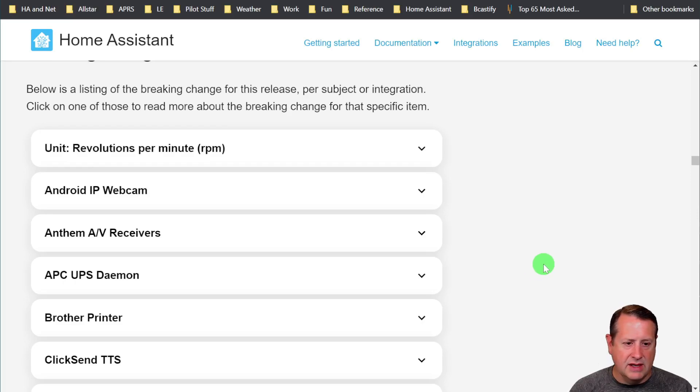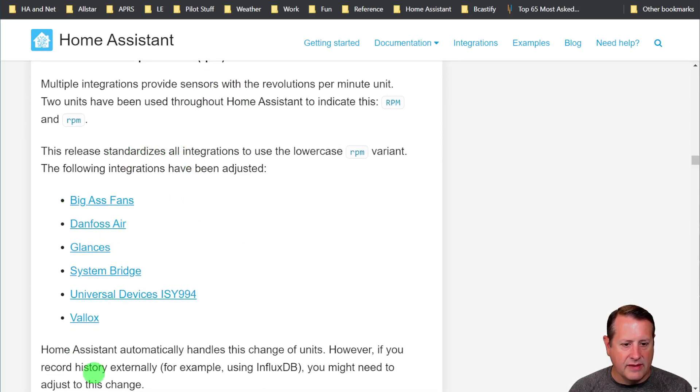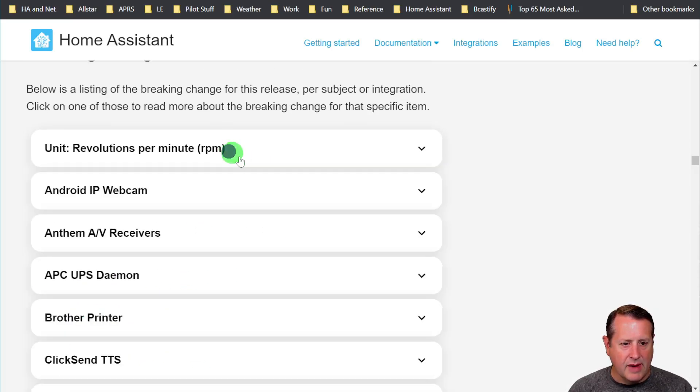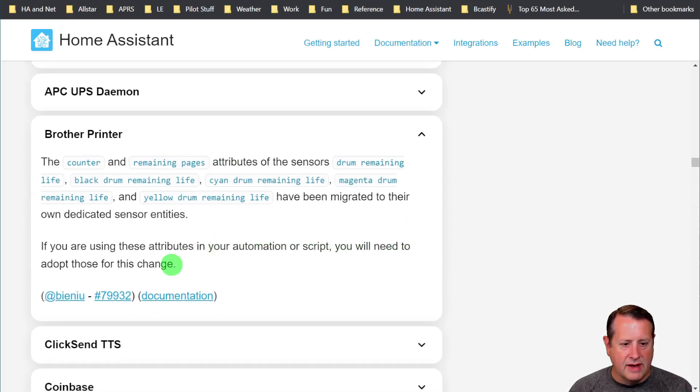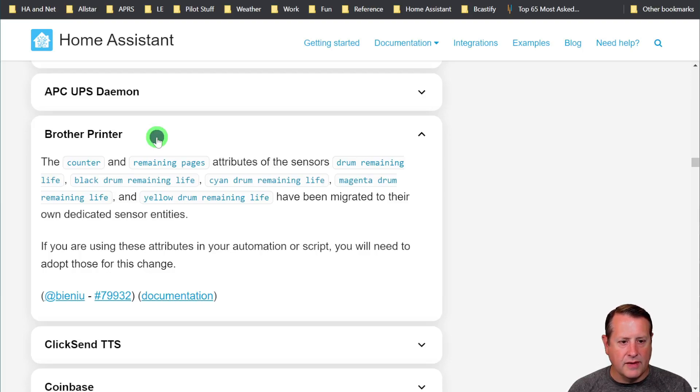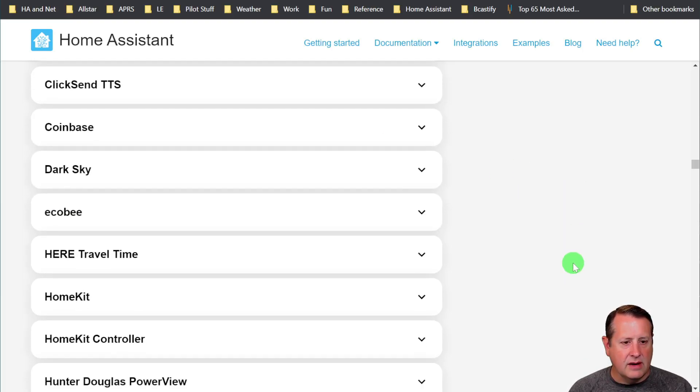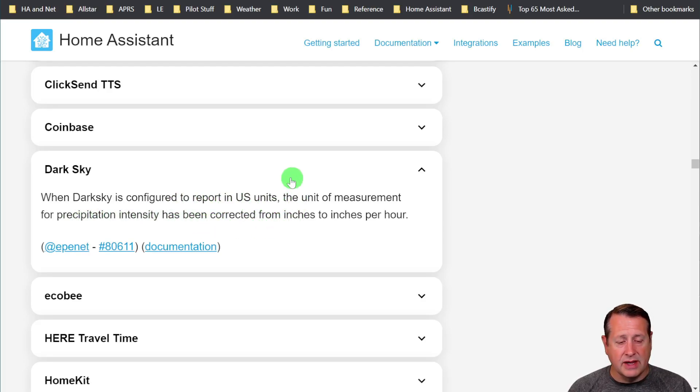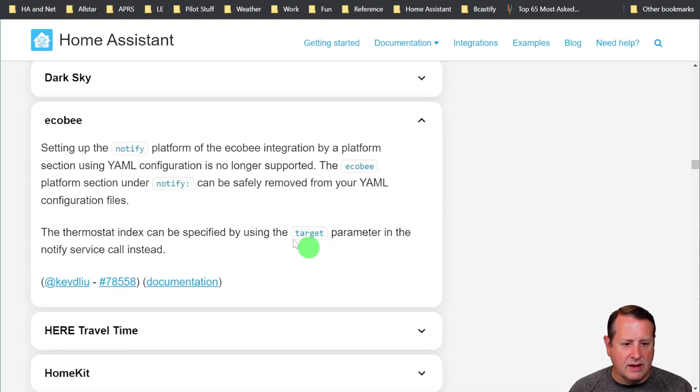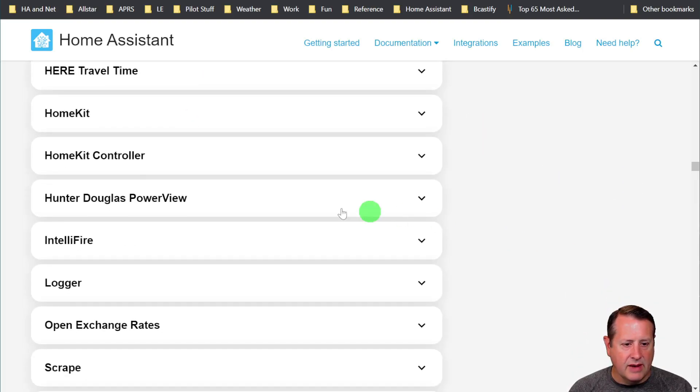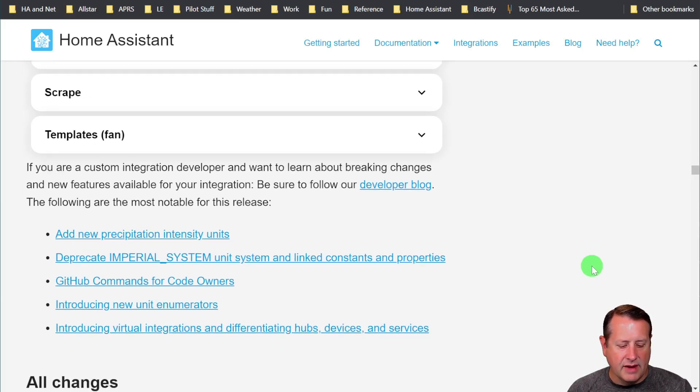We always talk about the breaking changes at the end of this stuff. Revolutions per minute, that doesn't do anything for me. But if you have RPM, you need to change that. I'm not going to go through all of these. I don't see anything specific other than like the Brother printer. In fact, that's probably broken on my stuff now. It changes the attributes of the sensors. They've been migrated to their own dedicated sensor entities instead of attributes, so you have to update anything you use for that. Dark Sky is probably used by a bunch. It's configured to report in U.S. units. A unit of measurement for precipitation has been corrected from inches to inches per hour. Those with Ecobee need to look at that. Make sure you always look at the breaking changes. Because if you don't look at the breaking changes and you update, you could potentially break something and not know about it.